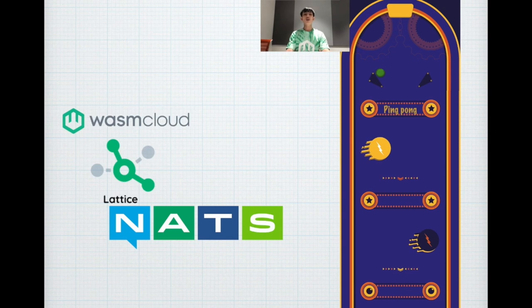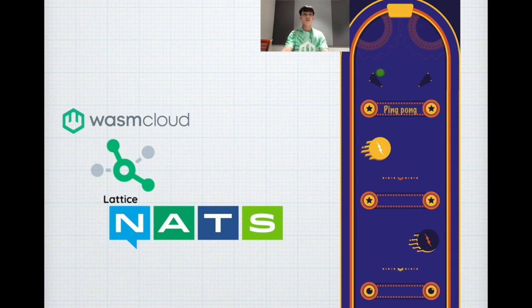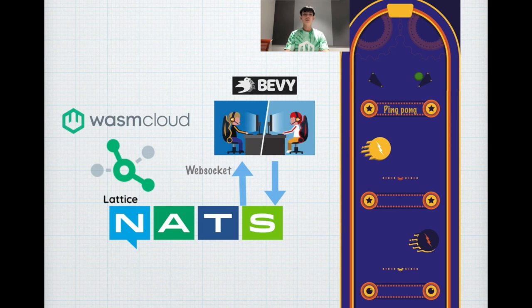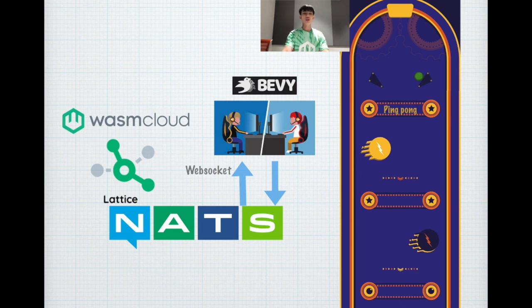Okay, how it works? First, WasmCloud establishes a lattice connection with NATS communication. Then what you have is NATS is able to expose the WebSocket traffic to Bevy. And in Bevy, I wrote NATS protocols to handle the WebSocket communication. Hence, a multiplayer game can be established.